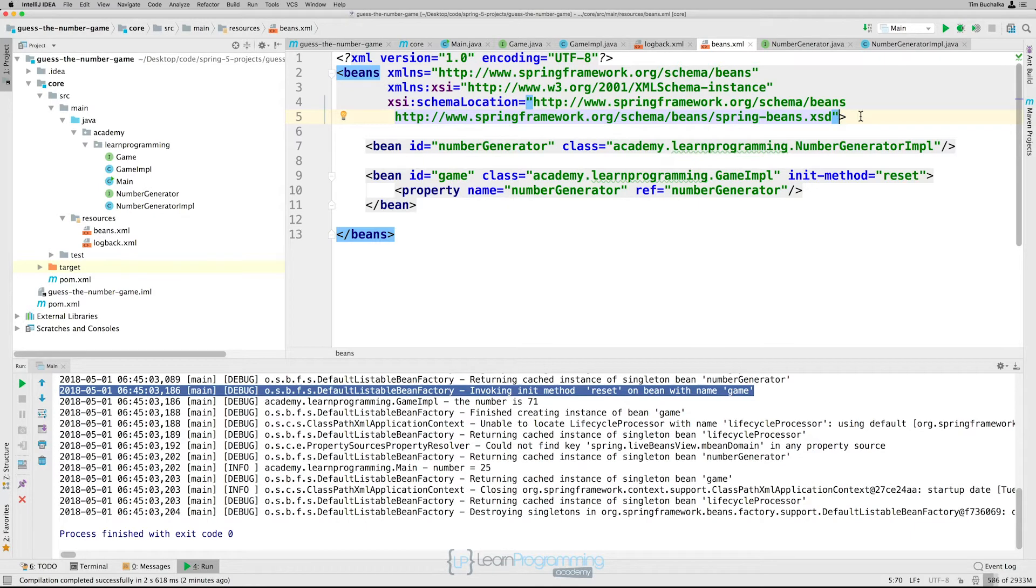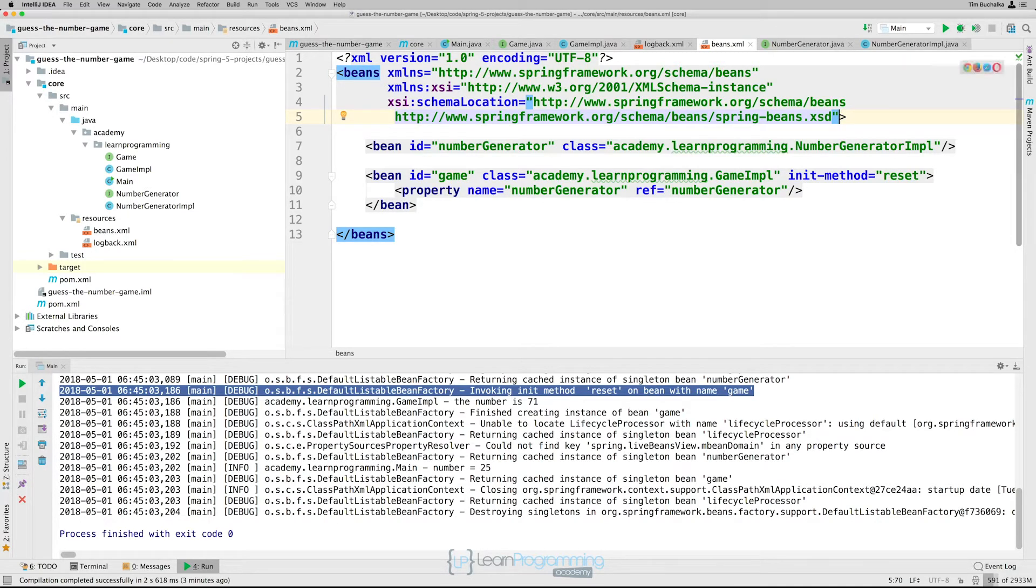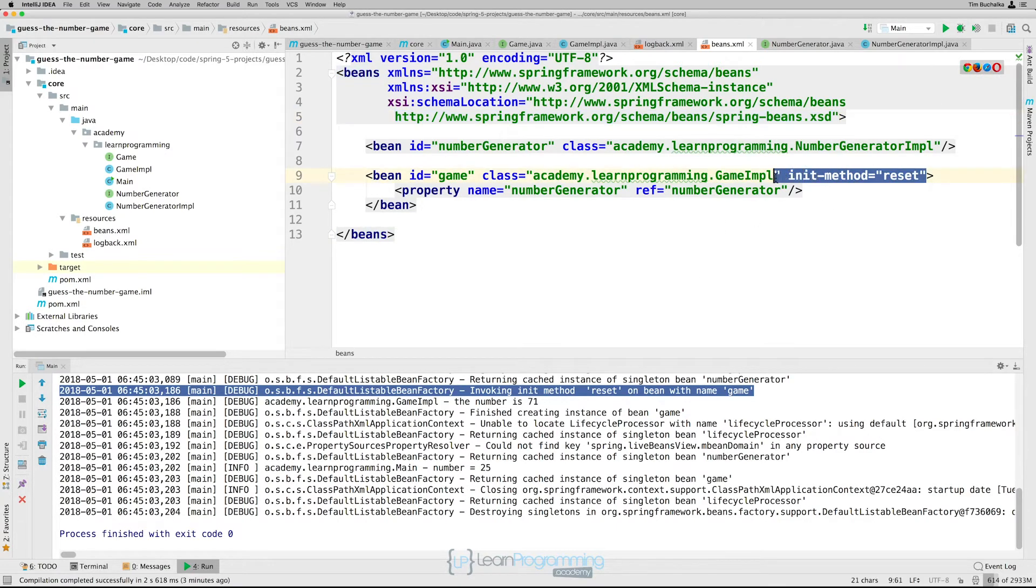What we can do is use the JSR250 post construct and pre destroy annotations, which are generally considered best practice for receiving lifecycle callbacks in a modern spring application. So using these annotations means that your beans are not coupled to spring specific interfaces. And that's a good thing. So let's go ahead and use that. What we're going to do is remove this init here for our game bean. We're not going to be using that either.